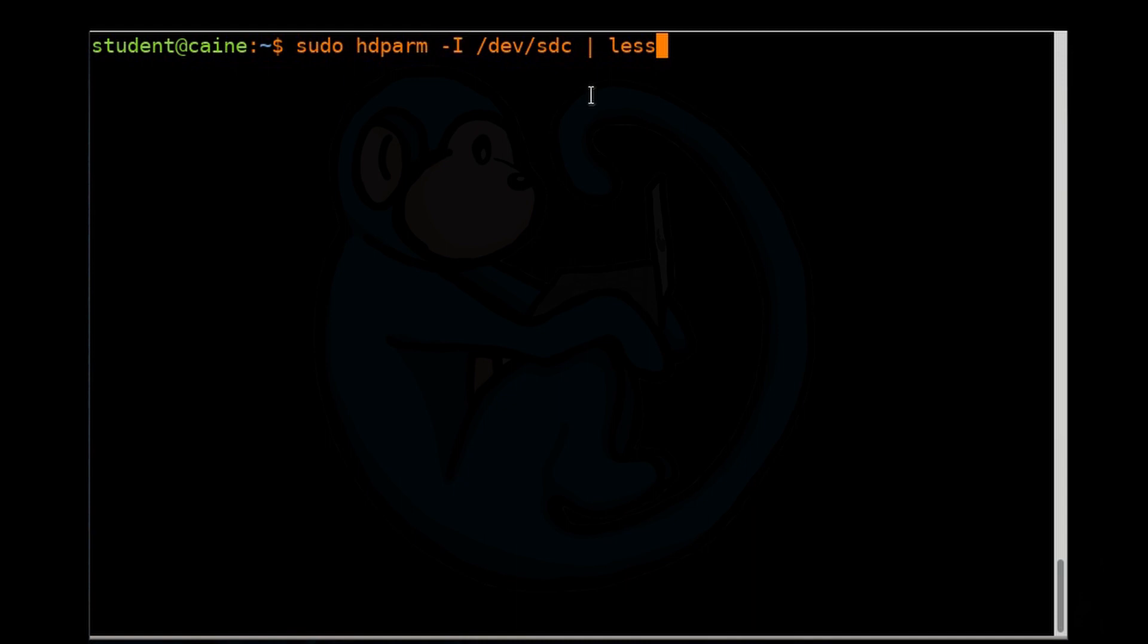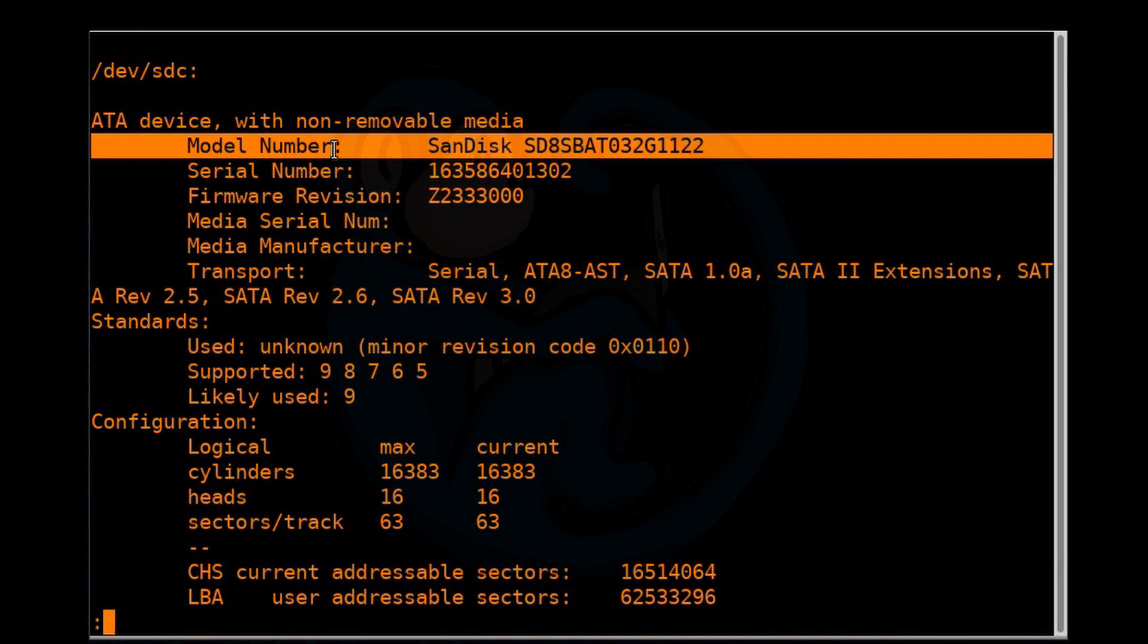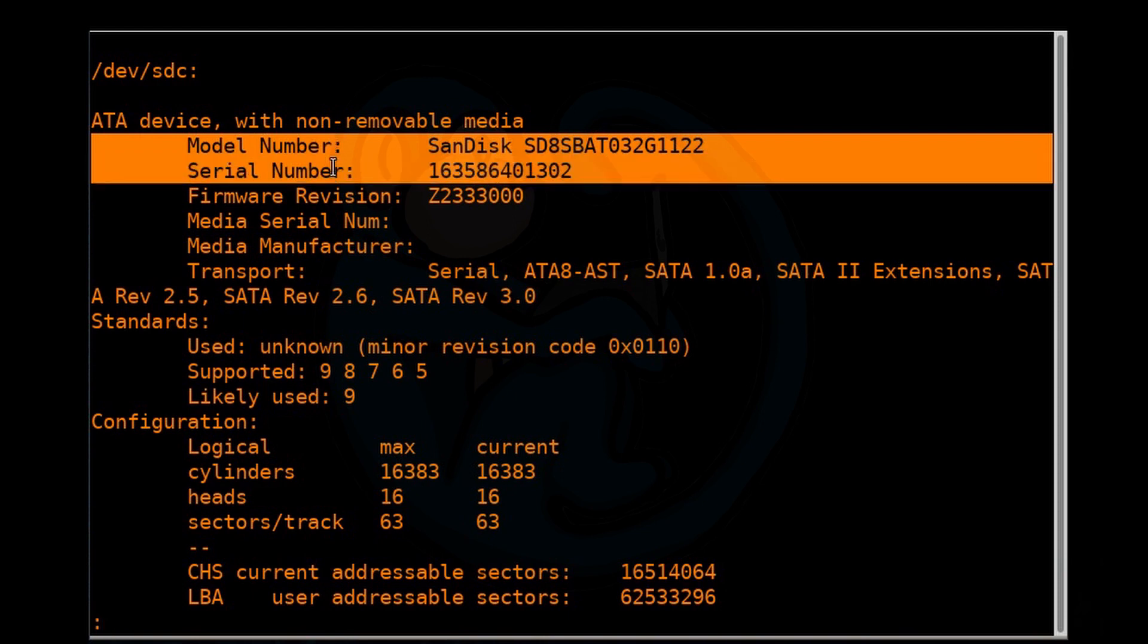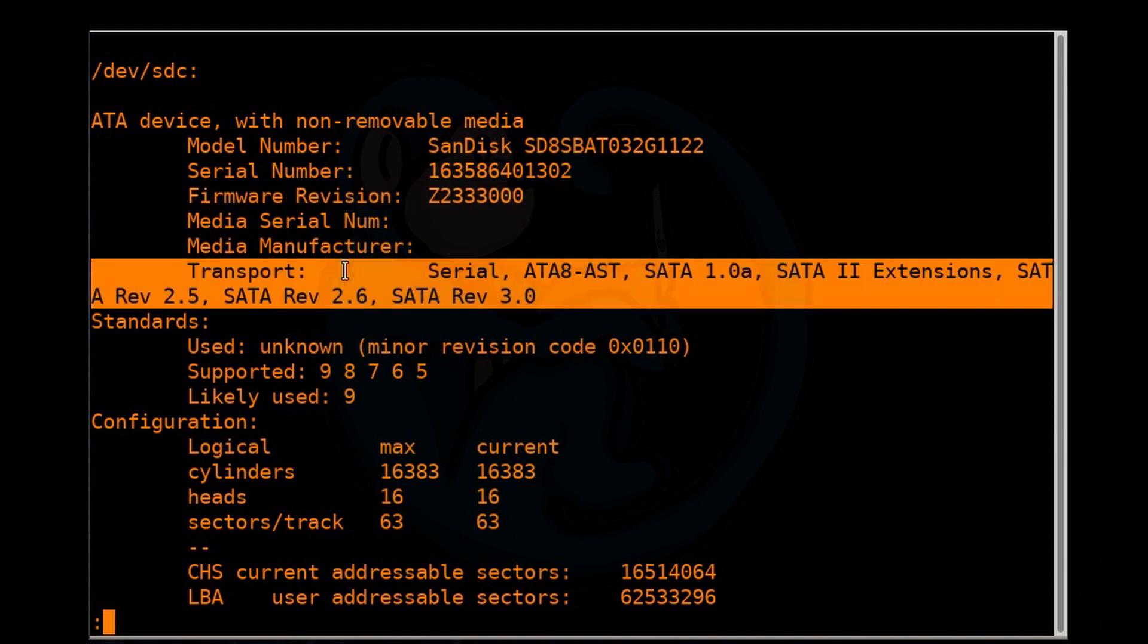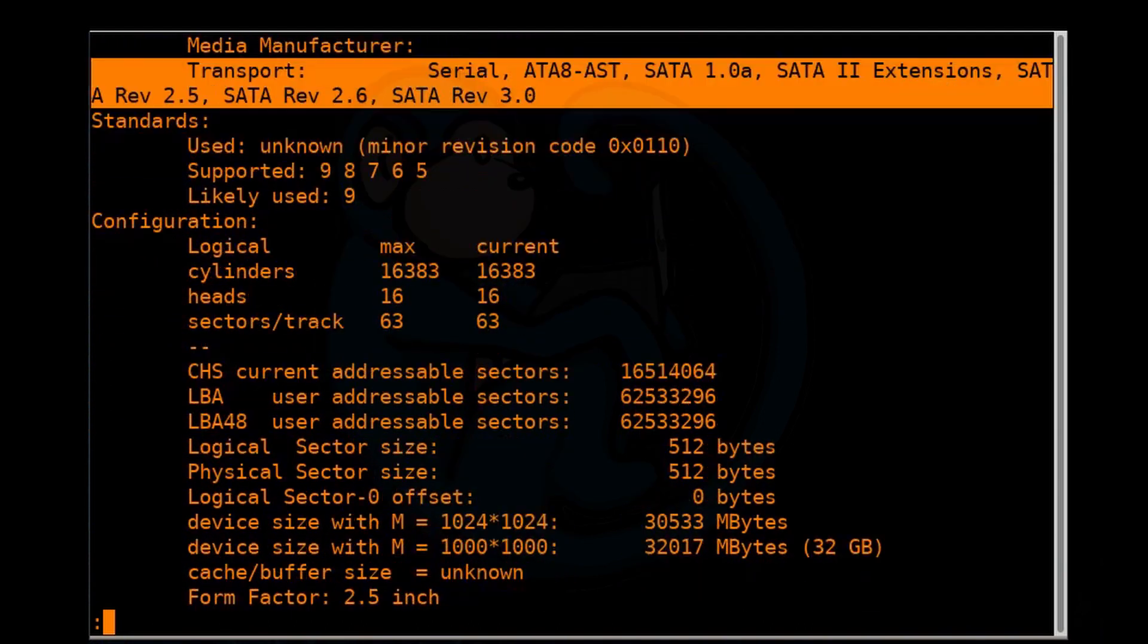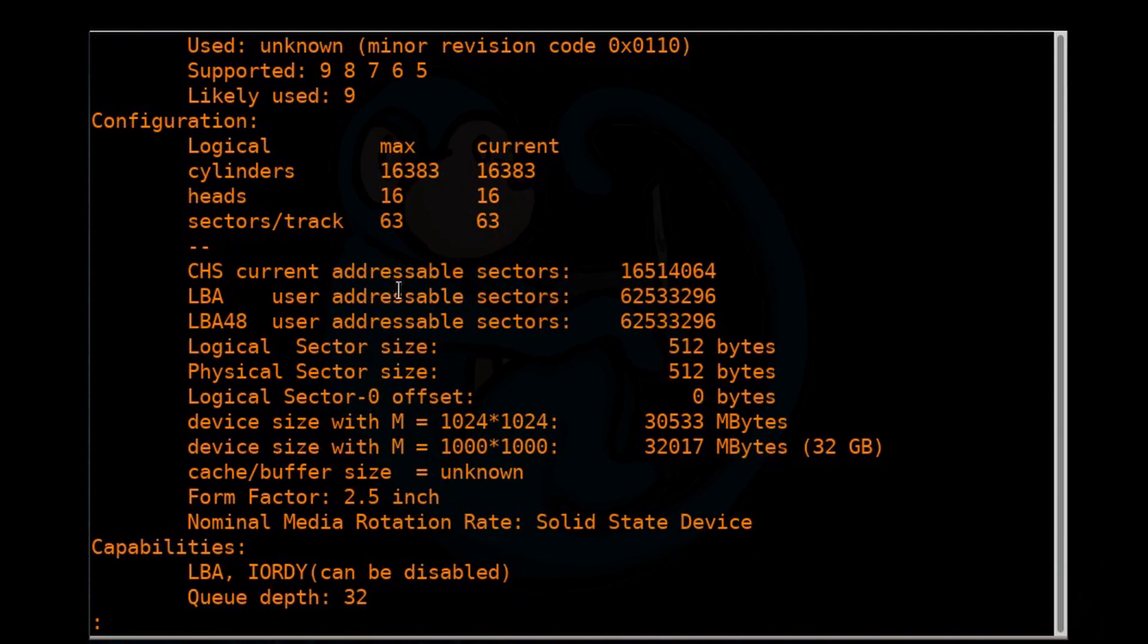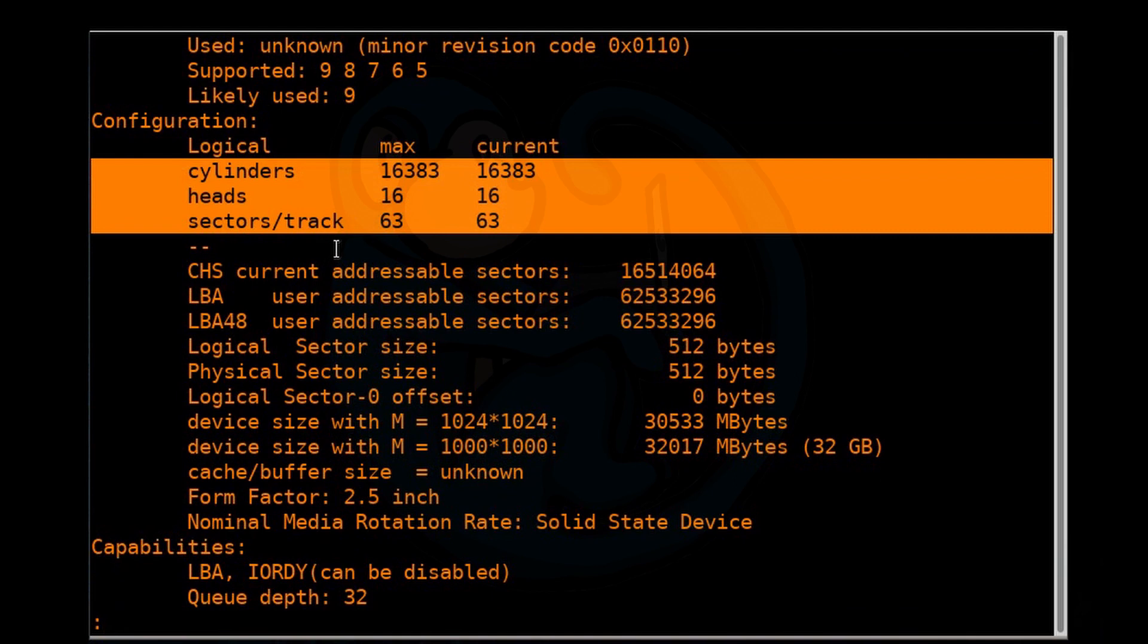All right. So here's the output. Things to notice are the make, the model, the serial number, firmware version. If you have a malfunctioning hard drive that you want to swap controller boards, this may be critical that you use the same firmware versions on both boards. Other things are the transport protocols that it supports. Then the next section is configuration, where you have the CHS information, the cylinders, the heads, and the sectors.